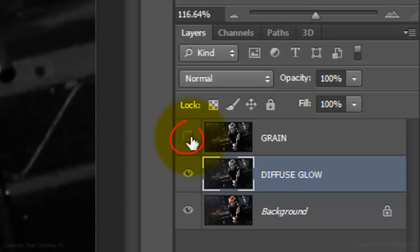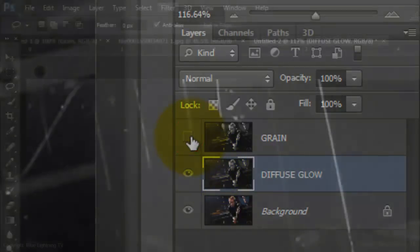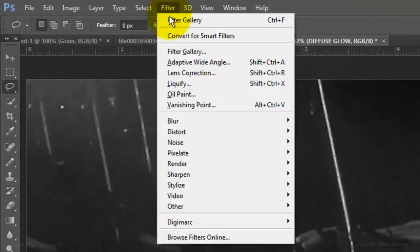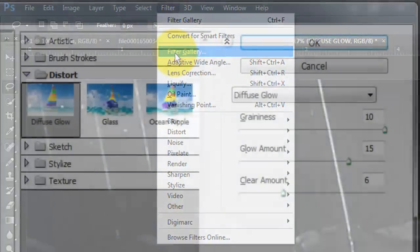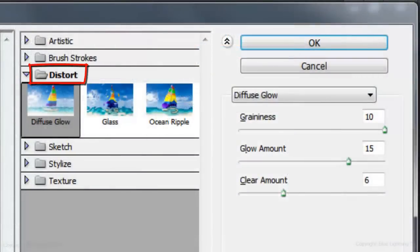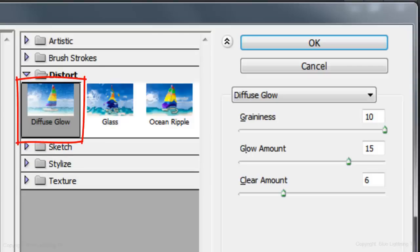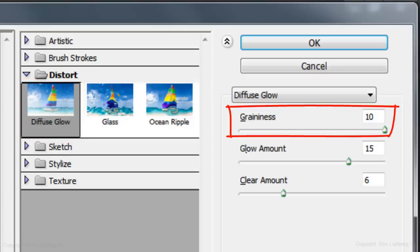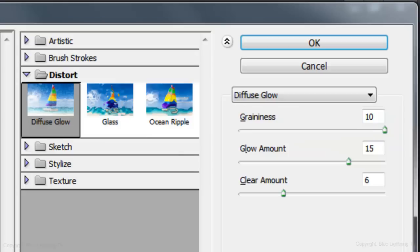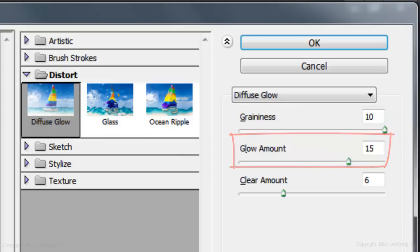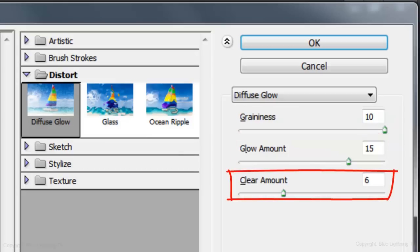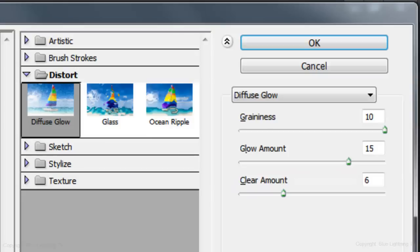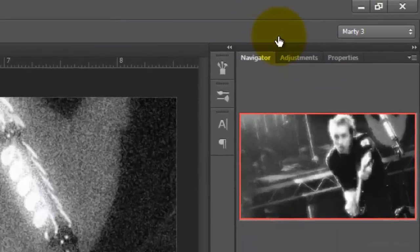Click off the eyeball to hide the Grain layer and go to Filter and Filter Gallery. Open the Distort Folder and click Diffuse Glow. For this photo, the Graininess is 10, the Glow Amount is 15 and the Clear Amount is 6. For your photo, experiment with these numbers as well as for the next filter we'll be applying to get just the right look you want.